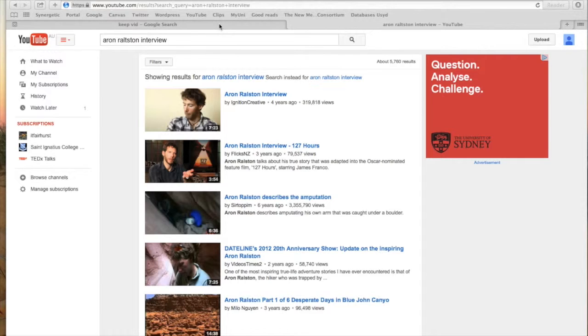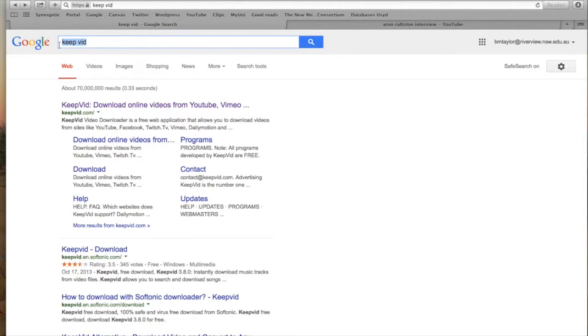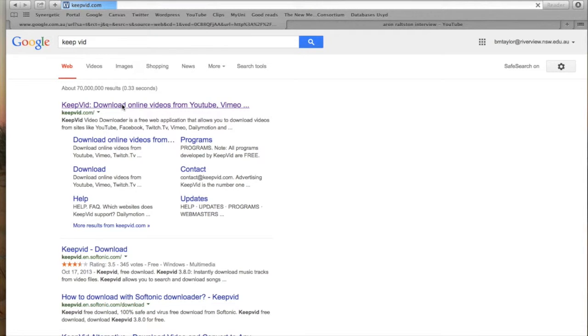So the first thing I want you to do is to open up your web browser to Google and I want you to type in keepvid and go to that website.